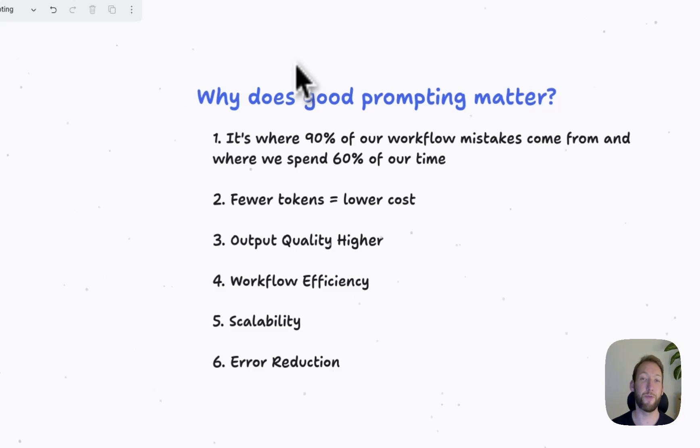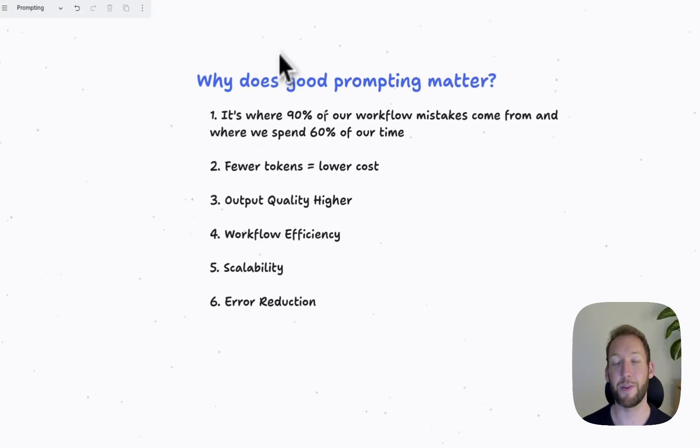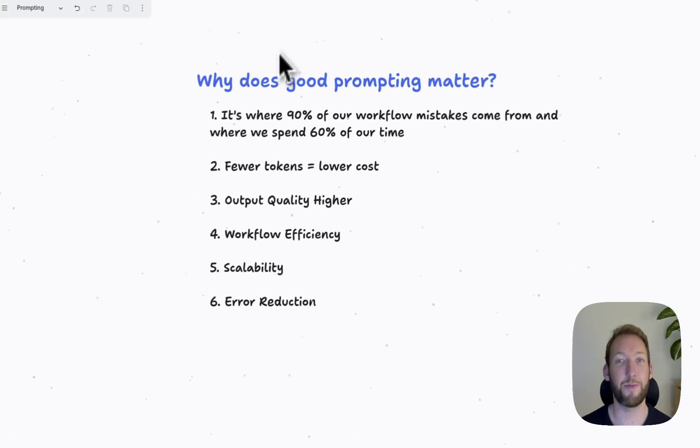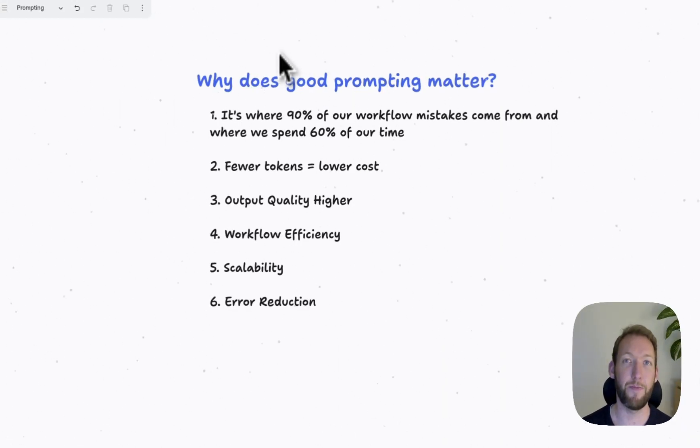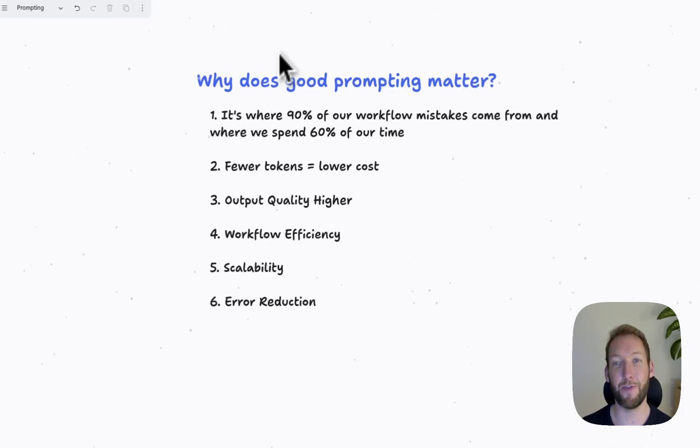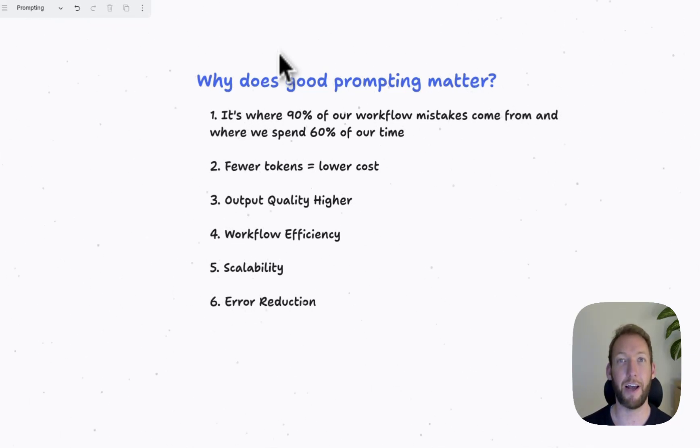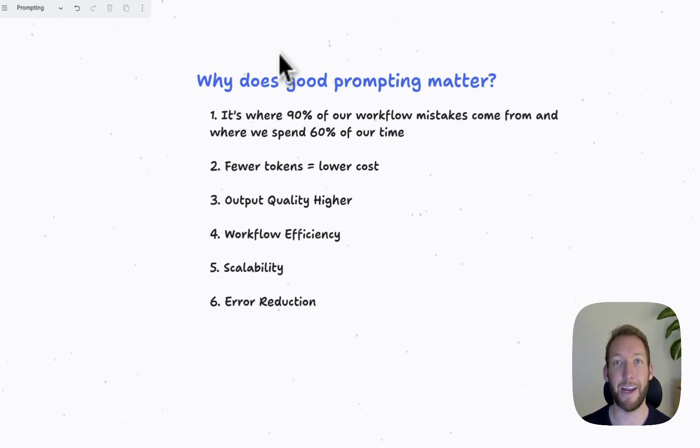So why does good prompting matter? From my experience with clients, it's where 90% of our workflow mistakes come from and they're usually a result of good outputs from poor input prompts. It's also where we spend 90% of our time.